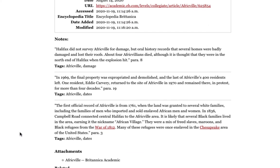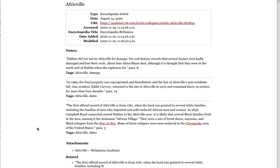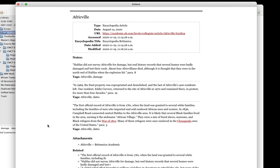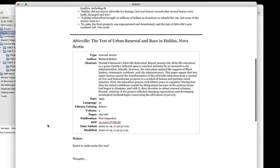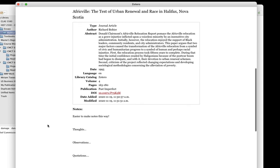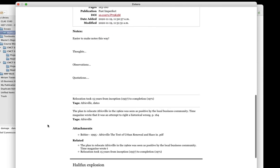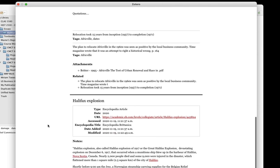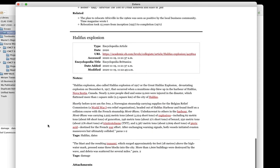If you use the article notes technique I covered in the previous module, you can see that this is a great way to create a single document that includes all of the information about an article and all of your own notes.